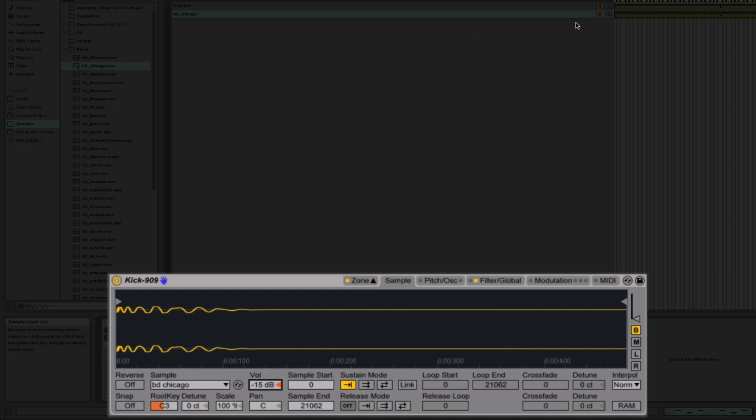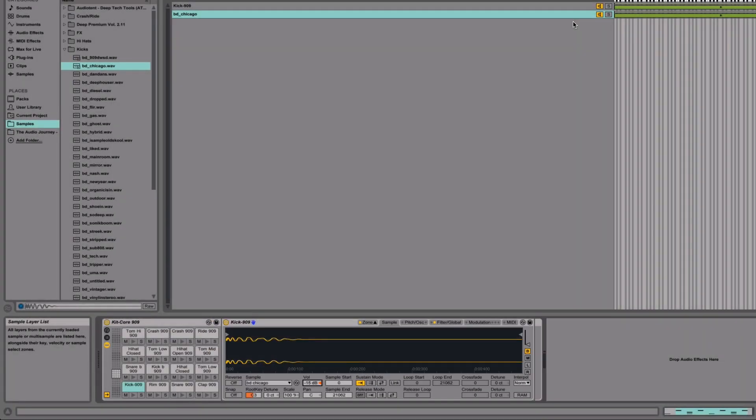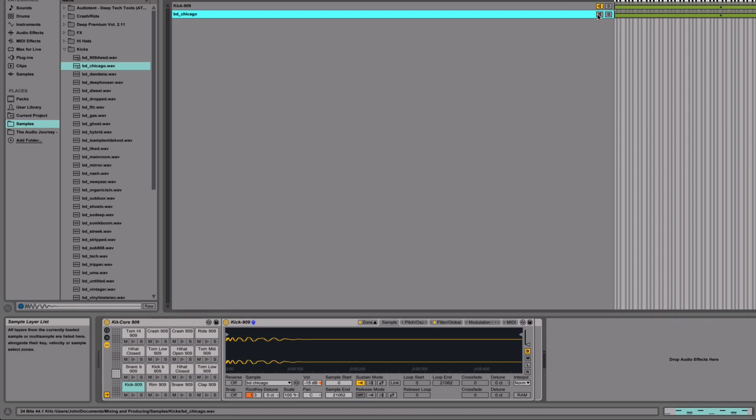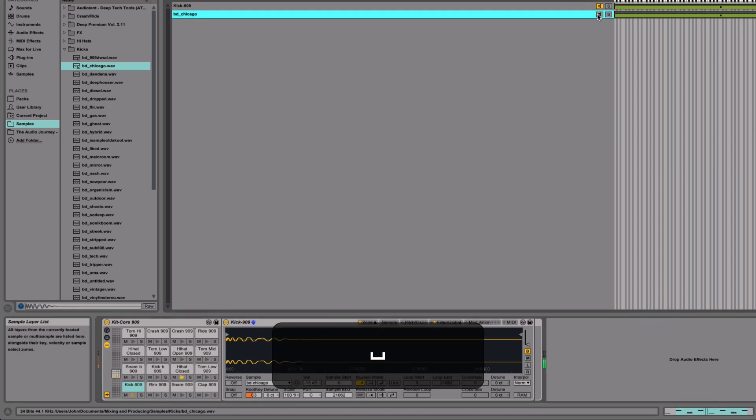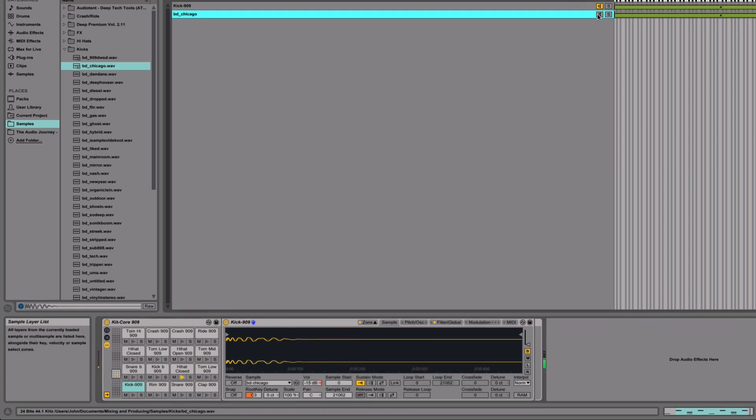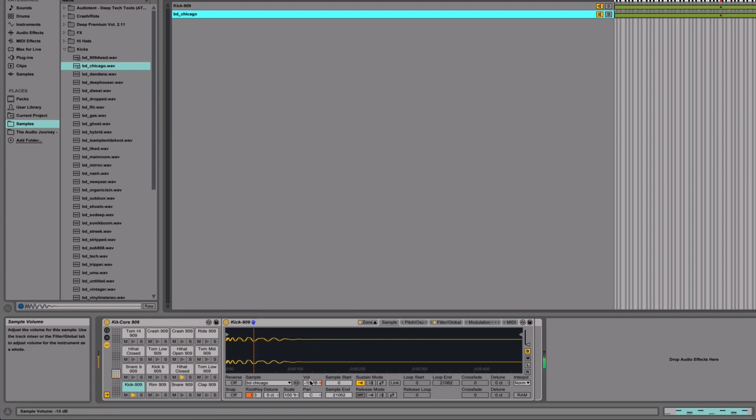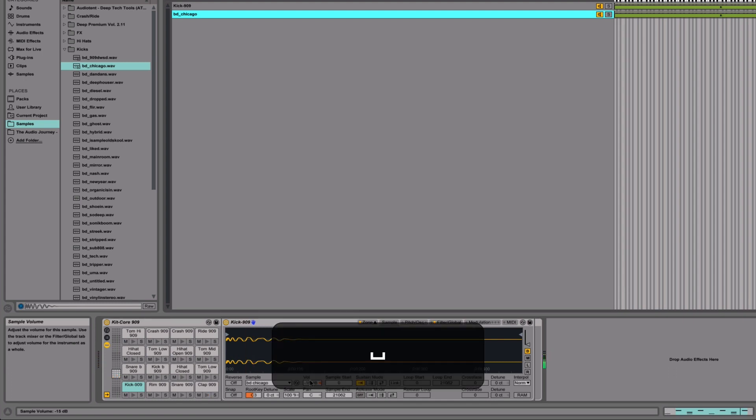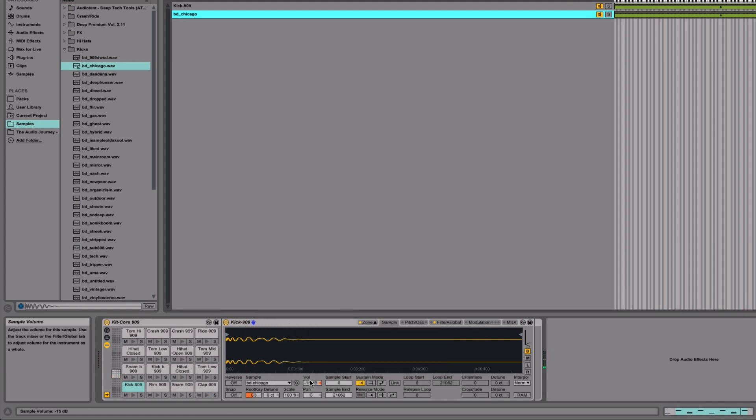Now when we play this, it's going to be much more subtle. We'll have a listen to what that sounds like. Firstly, with just the 909. Now with the Chicago kick in there. It's fairly subtle. You're only going to hear it if you're listening on good speakers, but it's a really nice way to blend those samples.